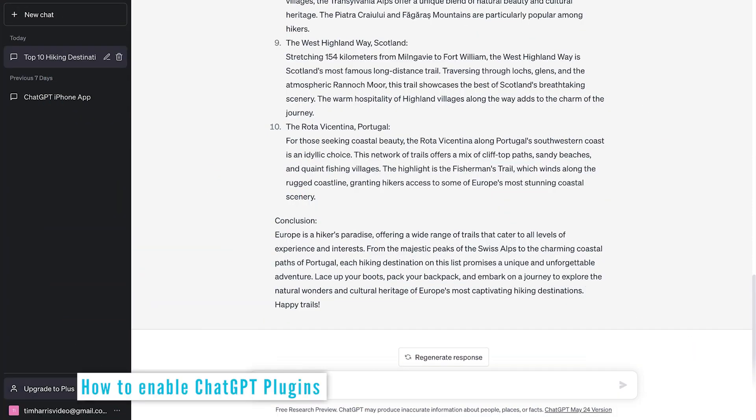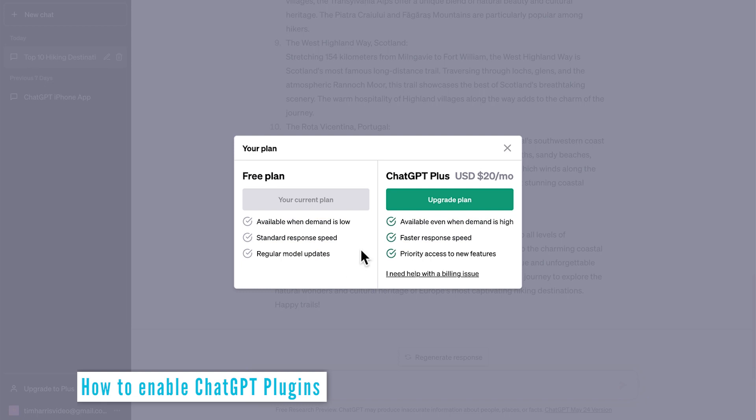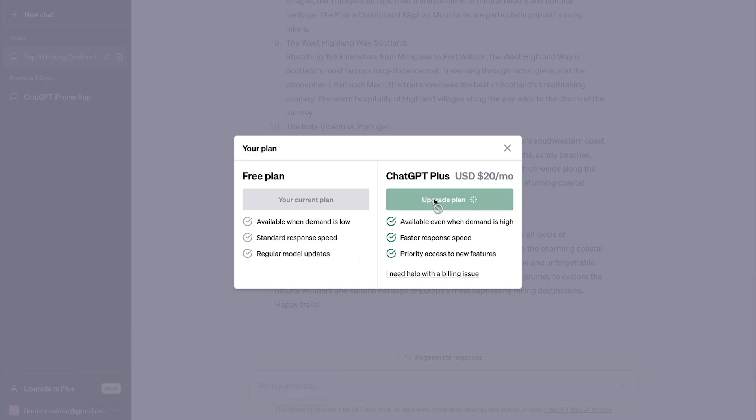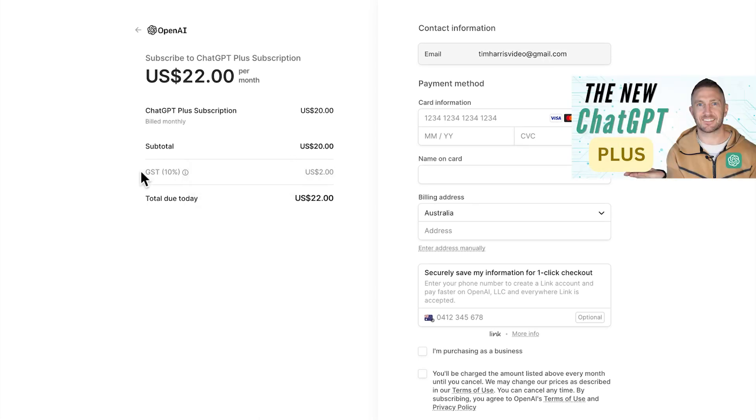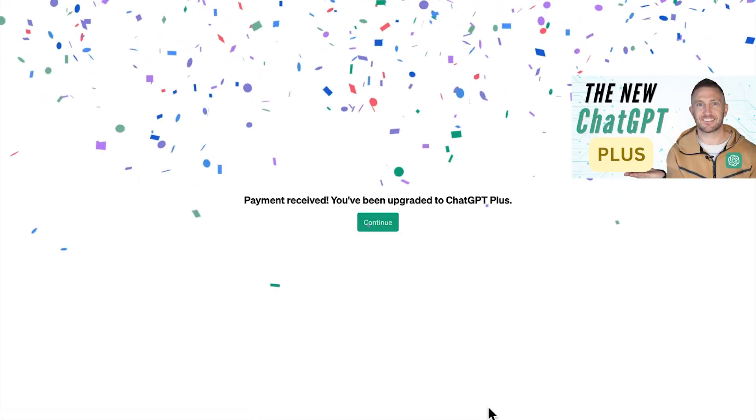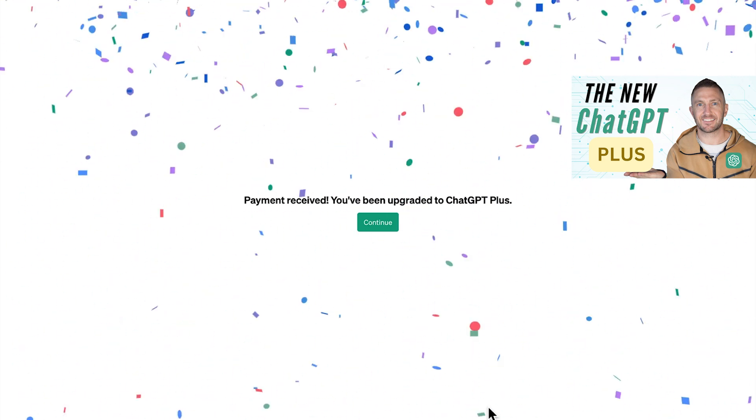To be able to access ChatGPT plugins, first you'll need to upgrade to ChatGPT Plus. No, unfortunately you can't get ChatGPT plugins free. So watch this video above to see is the new ChatGPT Plus worth it.